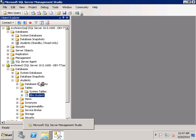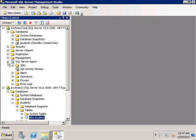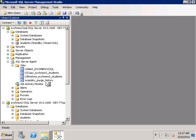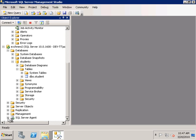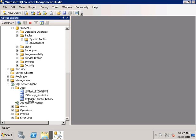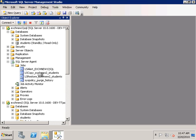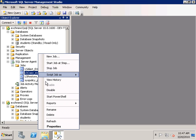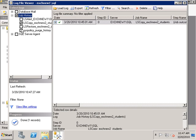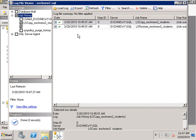If you take a look at the SQL Agent section, you will see that some jobs have been created: the copy job and the restore job on the secondary server, and the backup job on the primary server. To check the status of these jobs, right-click and select 'View History,' select the relevant options, click Refresh, and you will see that the backup job, copy job, and restore job were all successful.